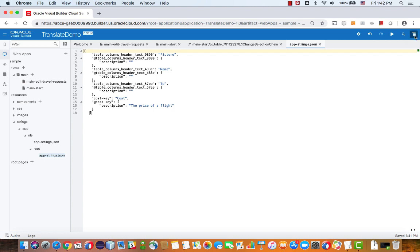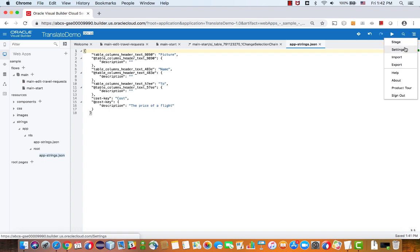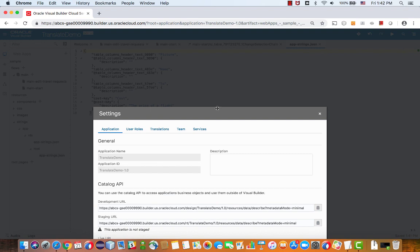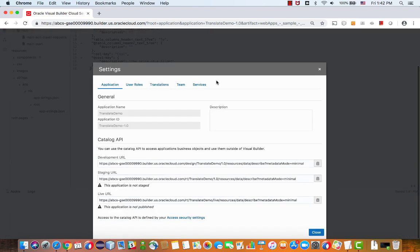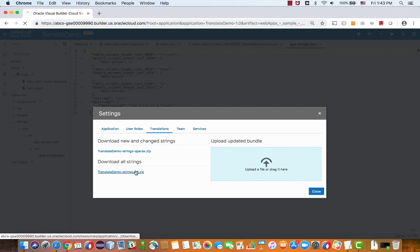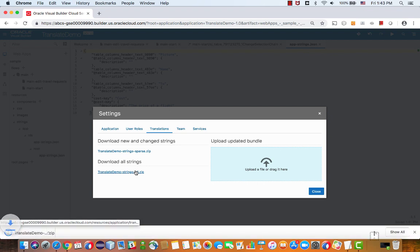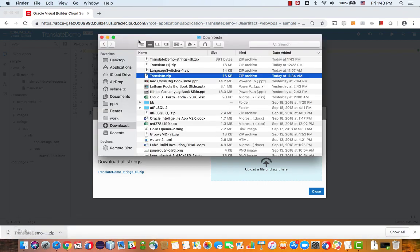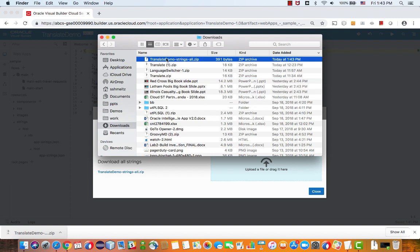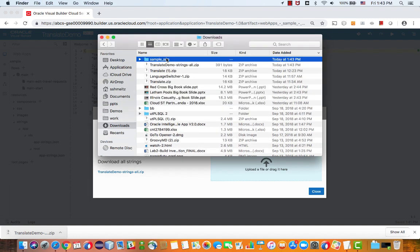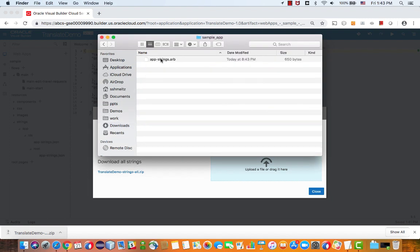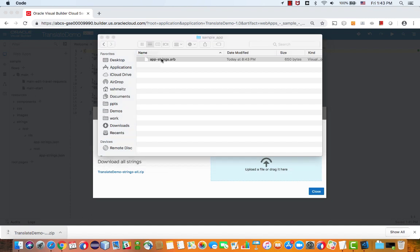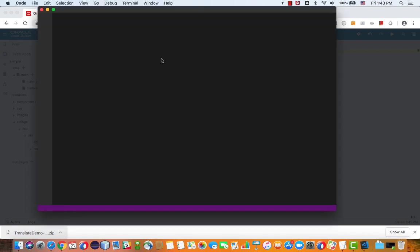And one way of doing it is actually to go over to your application settings and look under translation. Over here you can download all the strings or just the ones that have been changed into your machine. So I downloaded the file, it would now be inside my download directory and if I double click on it and extract it, you will see here is the file and you can also open the file for editing.